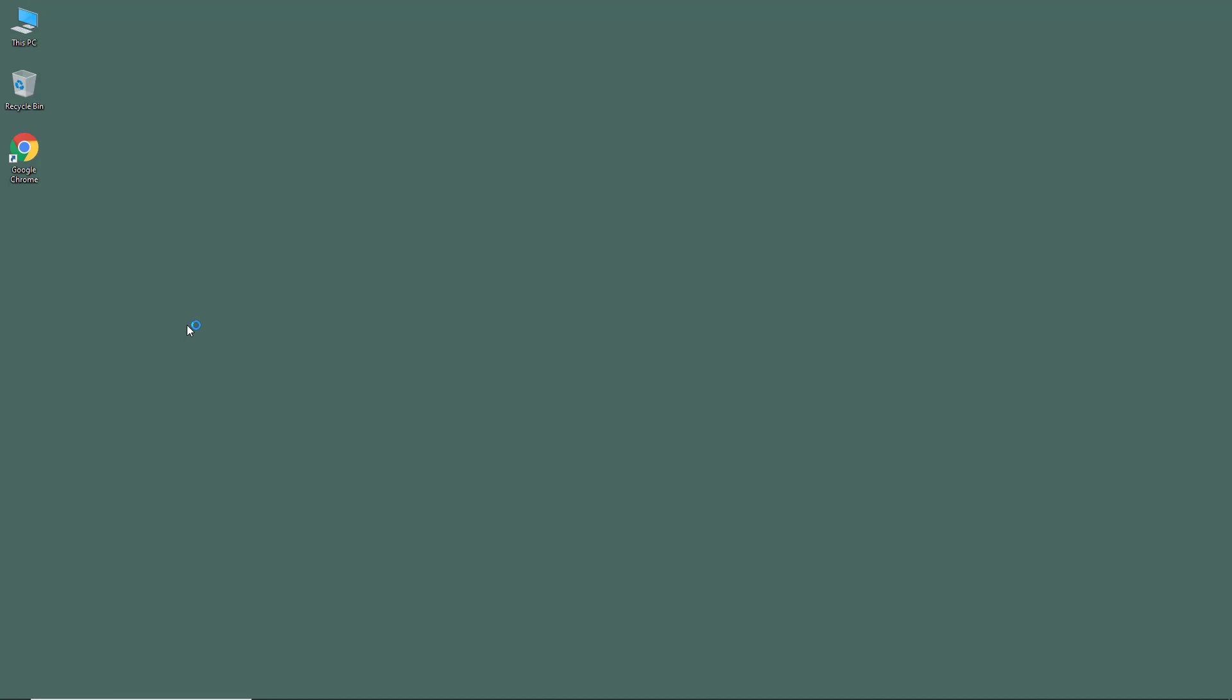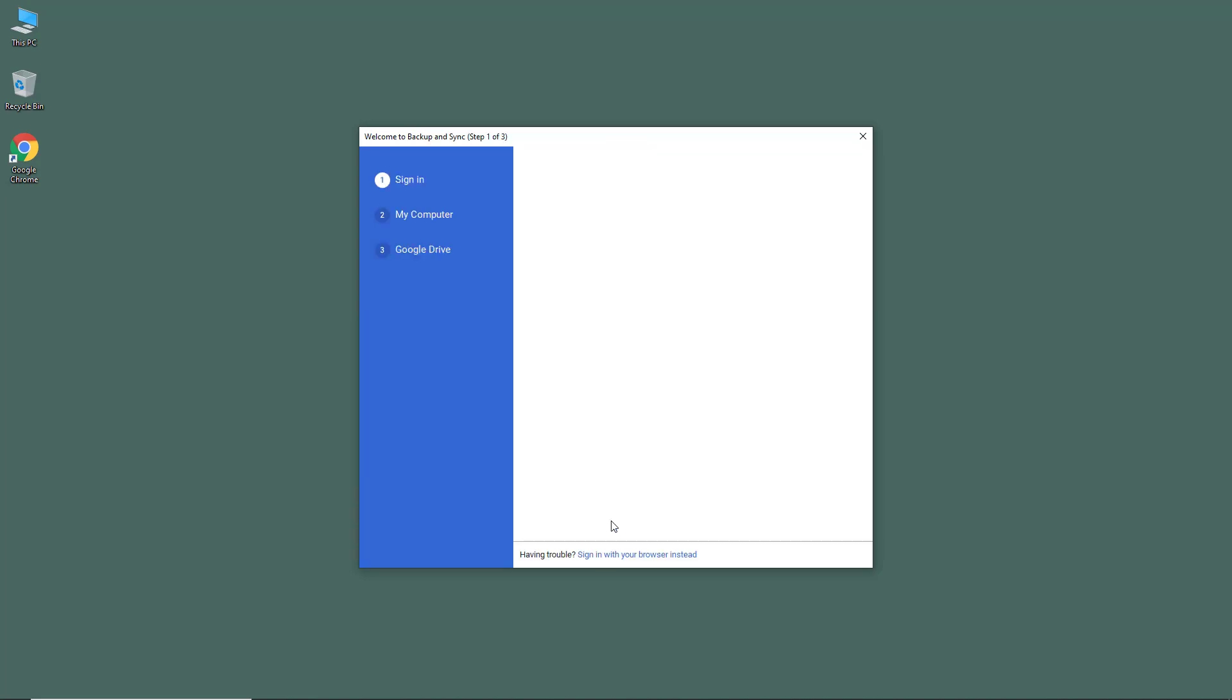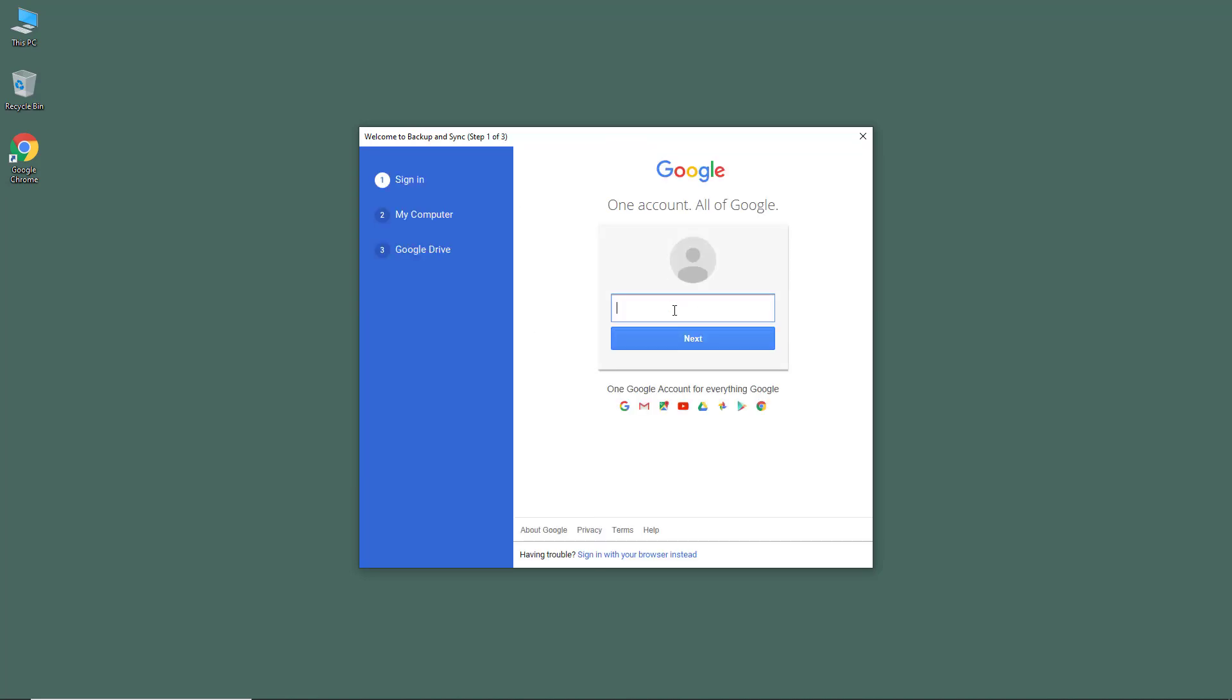Once I open that up, the setup window will open. The app is loading and here it says 'Welcome to Backup and Sync - all of your files are at your fingertips.' Let's get started. Once we hit started, we have to sign in to our Google account first.